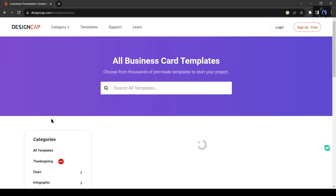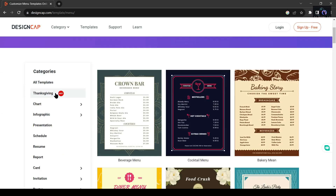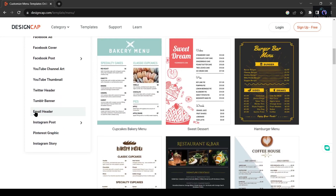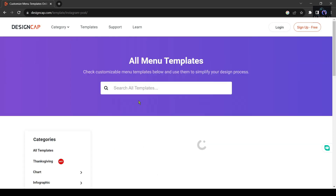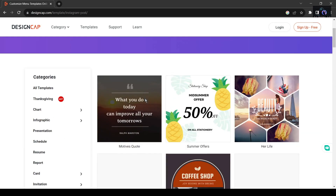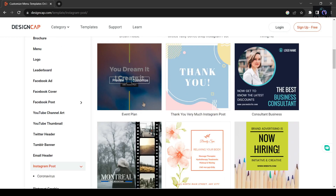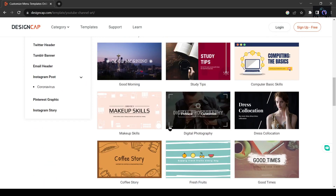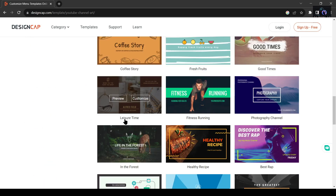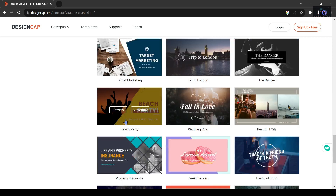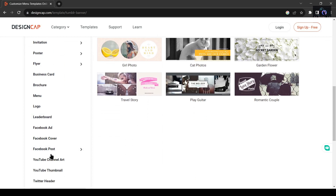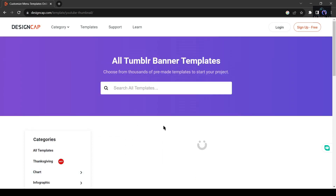Unleash your imagination and watch as your ideas come to life, all while benefiting from the convenience and ease that Design Cap offers. However, it's crucial to note that the free plan on Design Cap does have certain limitations, including a cap on the number of designs that can be downloaded. Despite this, the wealth of features and design possibilities available make Design Cap an exceptional alternative to Canva, providing individuals of all skill levels with the tools they need to unleash their creative potential and leave a lasting impression.